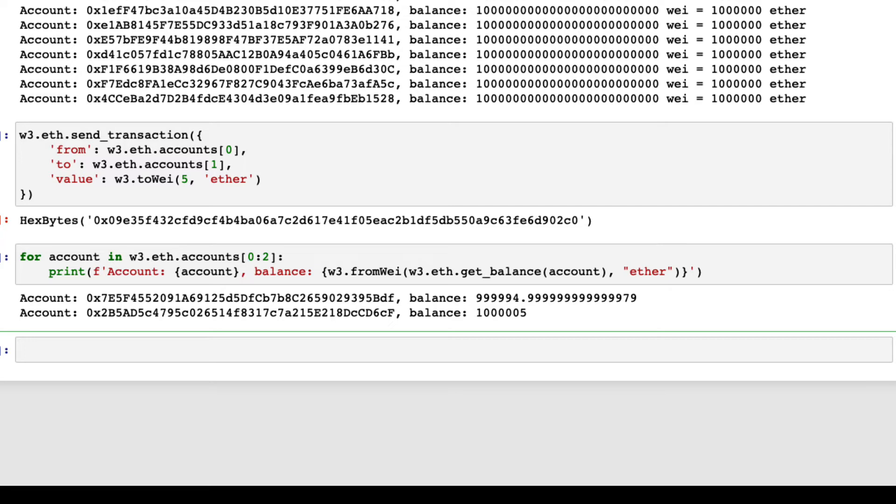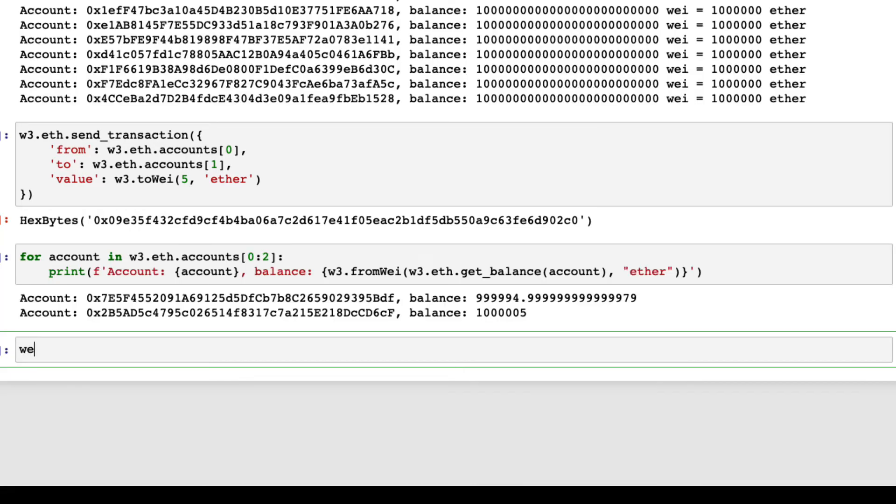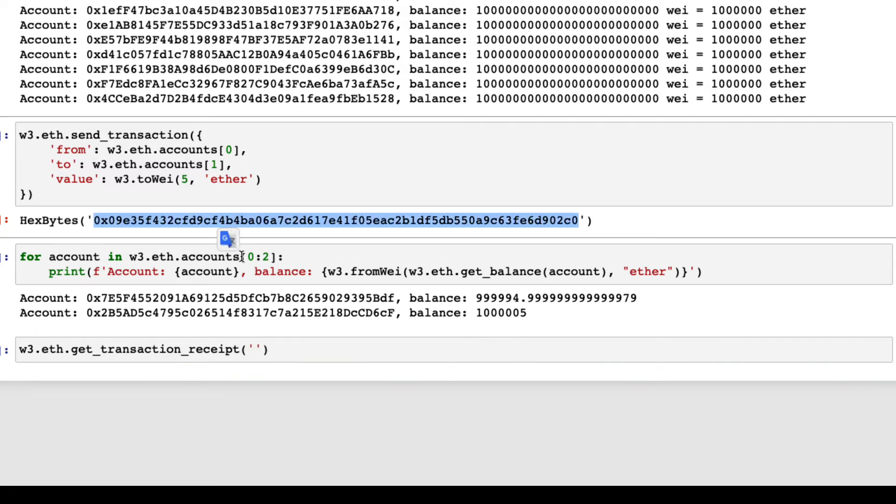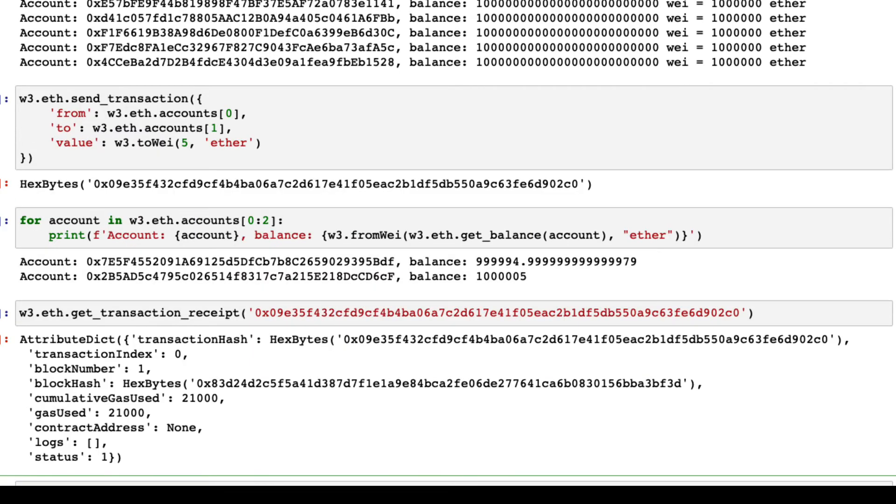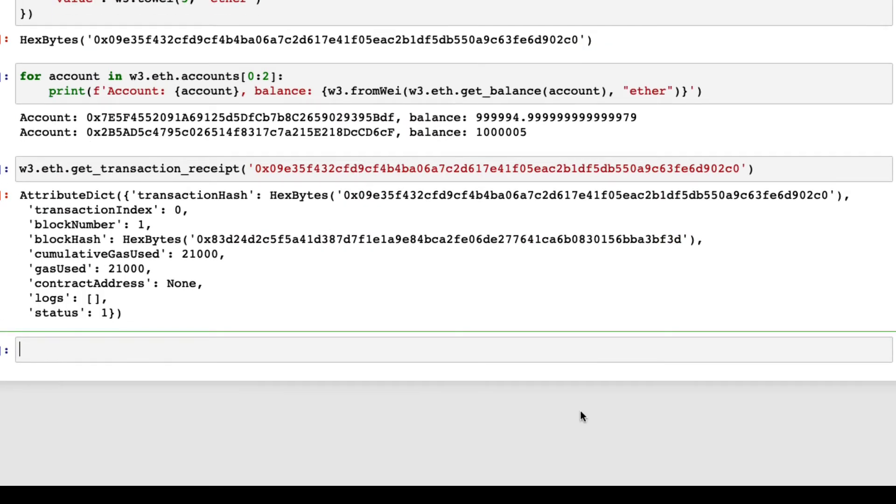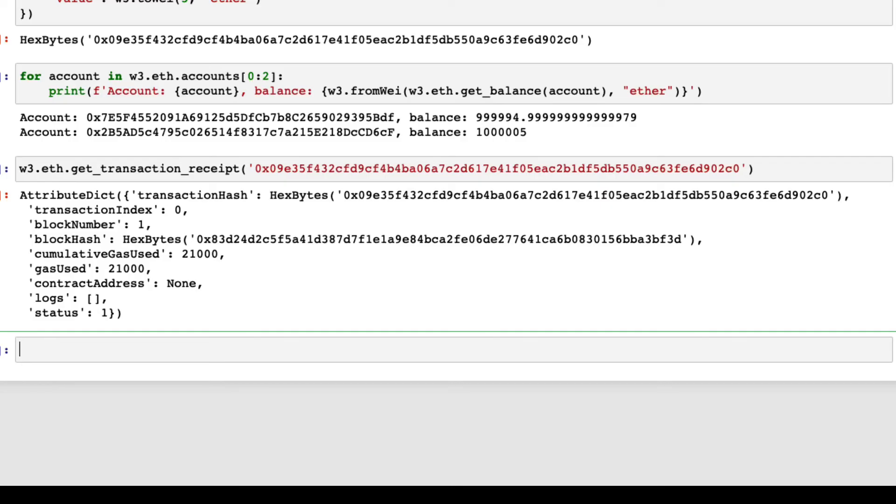You can check the details of the transaction by the method get underscore transaction underscore receipt, with the transaction hash returned by the method send transaction earlier in this video. You can see that the gas used value is indeed 21,000, which is the base fee for a transaction in Ethereum.